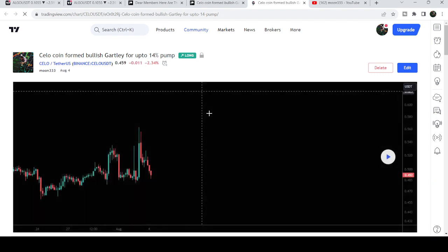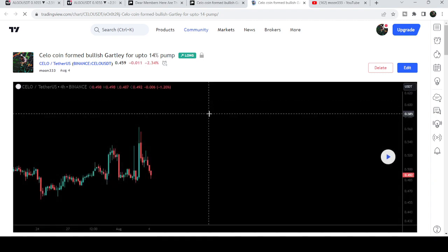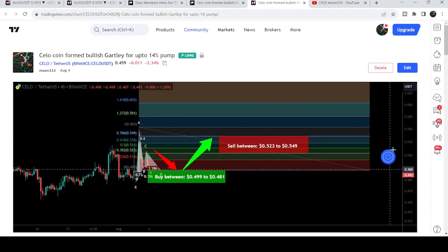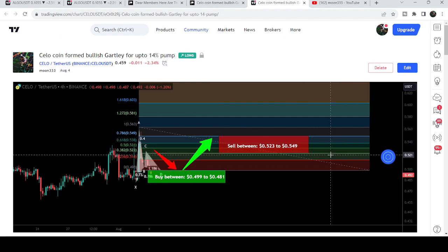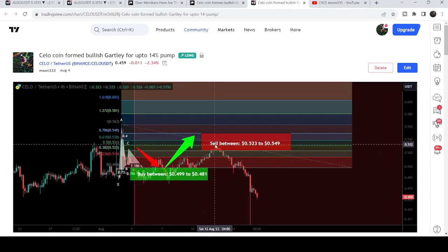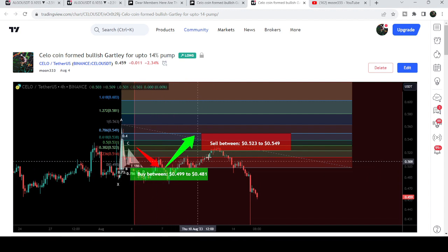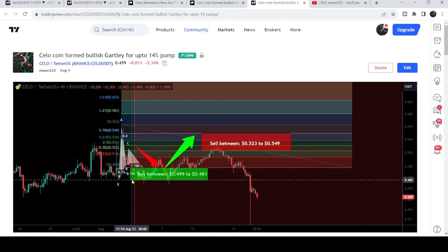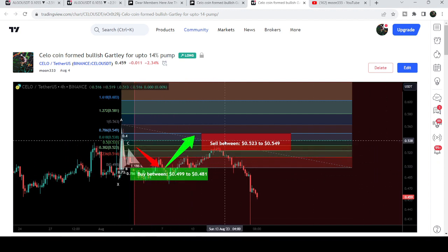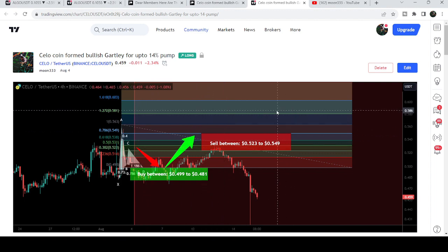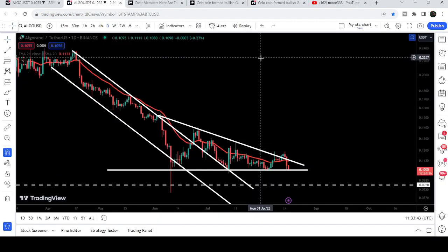This CELO coin idea was shared on the 4th of August on the four-hour time frame chart. After playing the chart you can see how the price moved up from the buying zone and rallied to the sell target zone. After clicking the play button it shows you how the price moved up from the buying zone. Now let me take you to the live chart of Algorand.